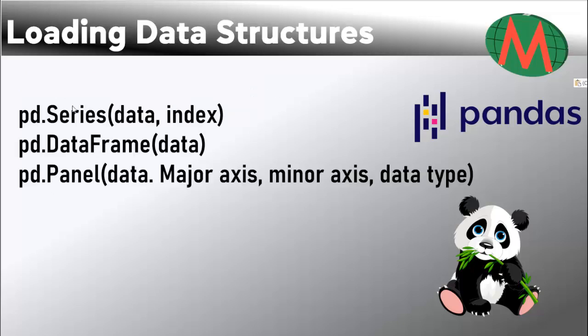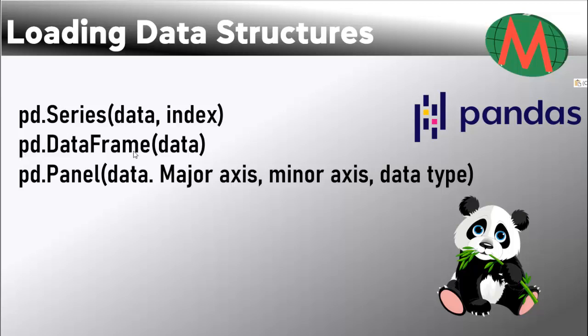To load different types of data structures in pandas, we use these commands. For Series, we use pd.Series - note the S should be capital - and here we have to write the data and then the index. For Data Frame, we use this command - note D and F should be capital. For Panel, we use this command.